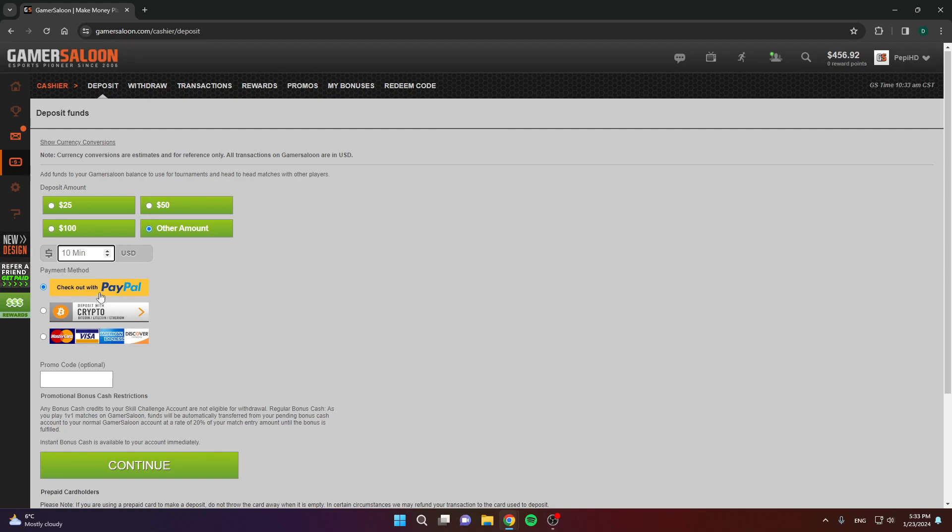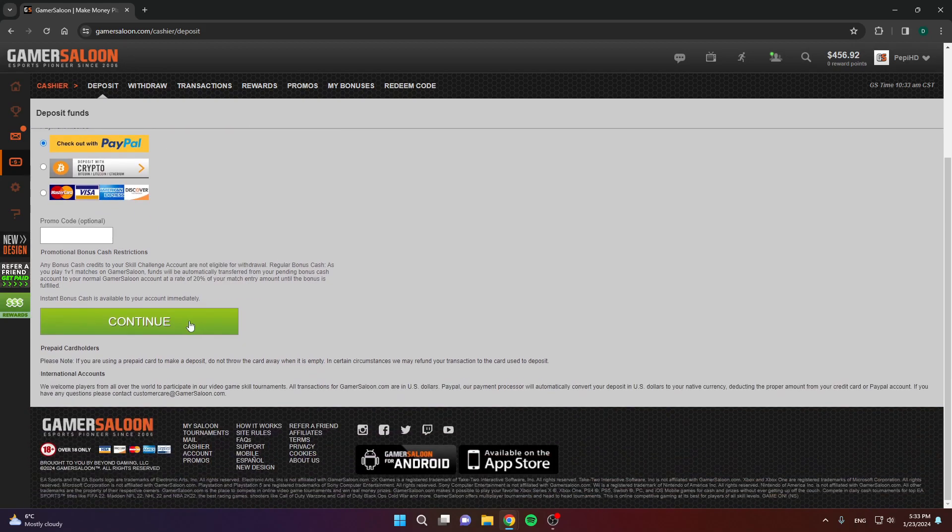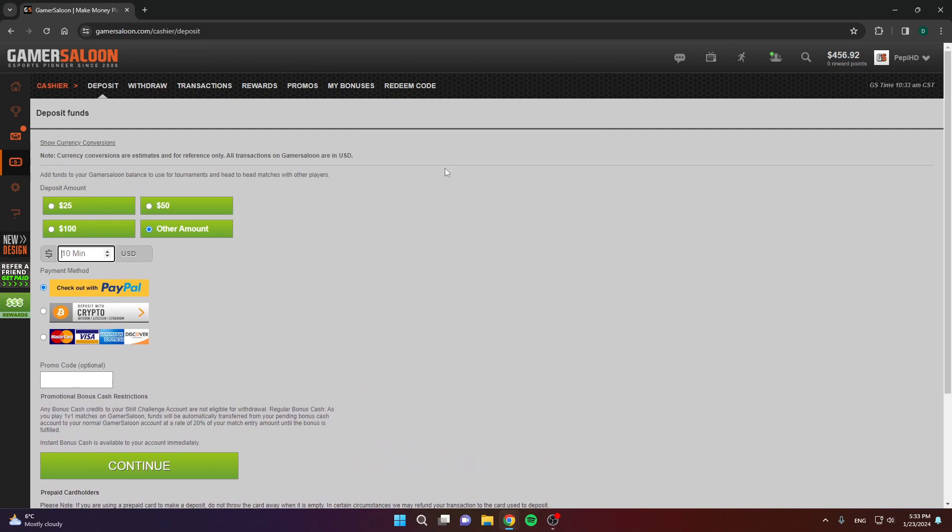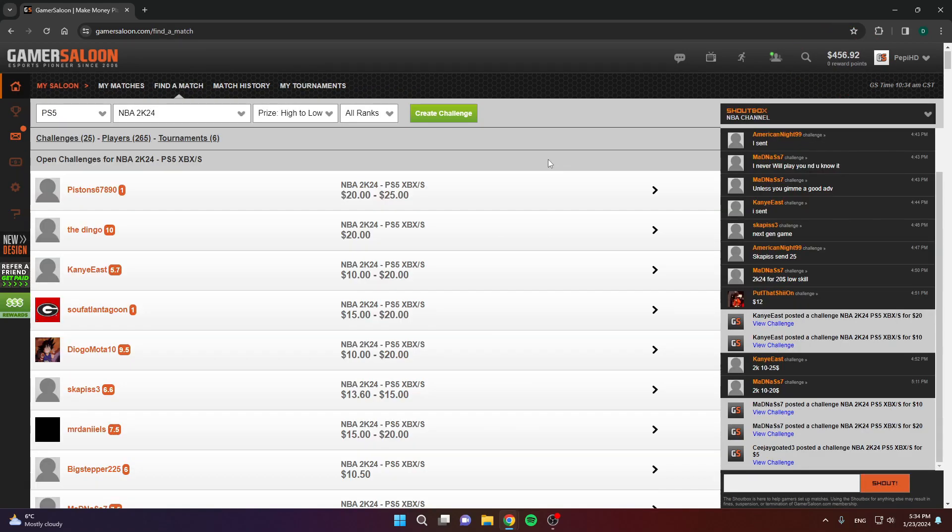Then choose your payment method. As you can see, there is PayPal, crypto and credit or debit card. Choose your method and click continue. When you do that, your money will be added here in the top right corner, as you can see.